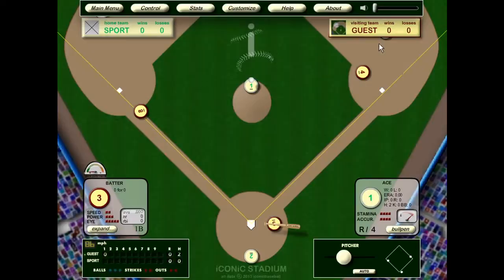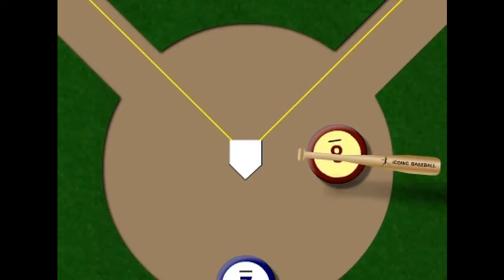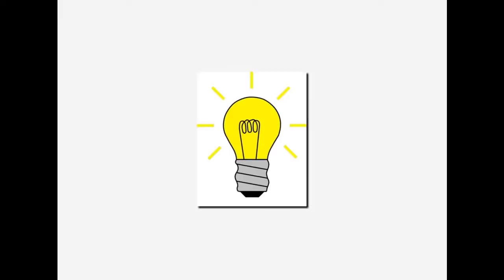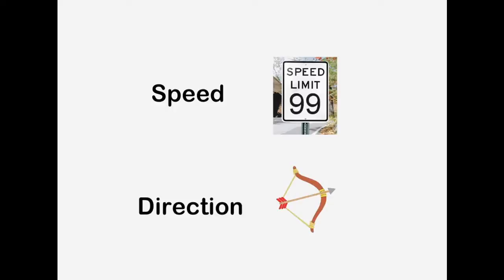Now that we've covered the navigation, let's get ready for part three, in-depth. The next few minutes will show you the most important feature of Iconic Baseball. It's a little technical, but can be summed up like this: if you're pitching, avoid the center of the plate; if you're batting, look to swing at pitches as close to the center of the plate as possible. The center of the plate has a unique distinction in Iconic Baseball — it has to do with what happens at the moment when the bat contacts the ball. Two things are determined: the speed and the direction, just like in real life.